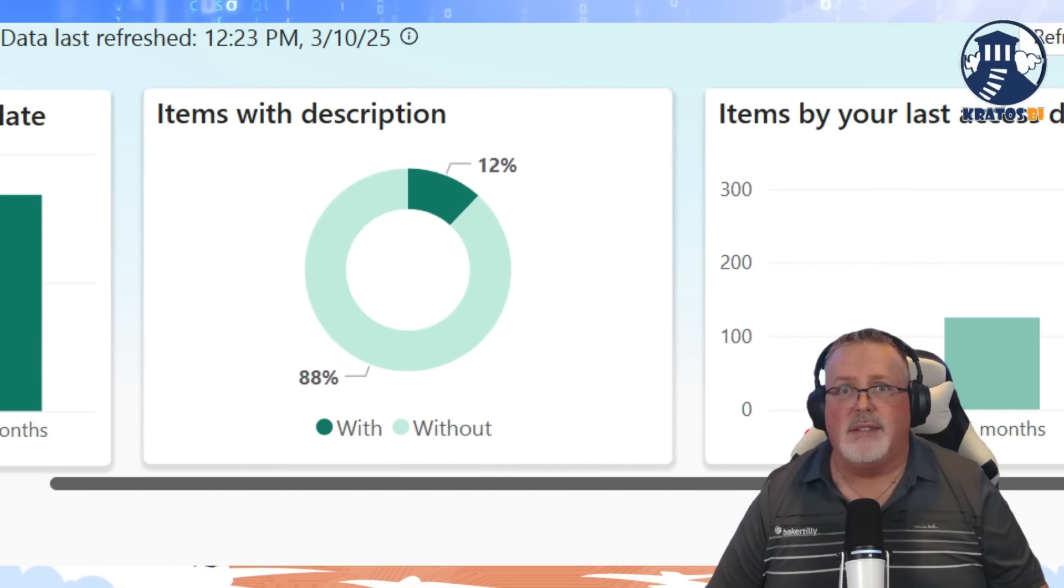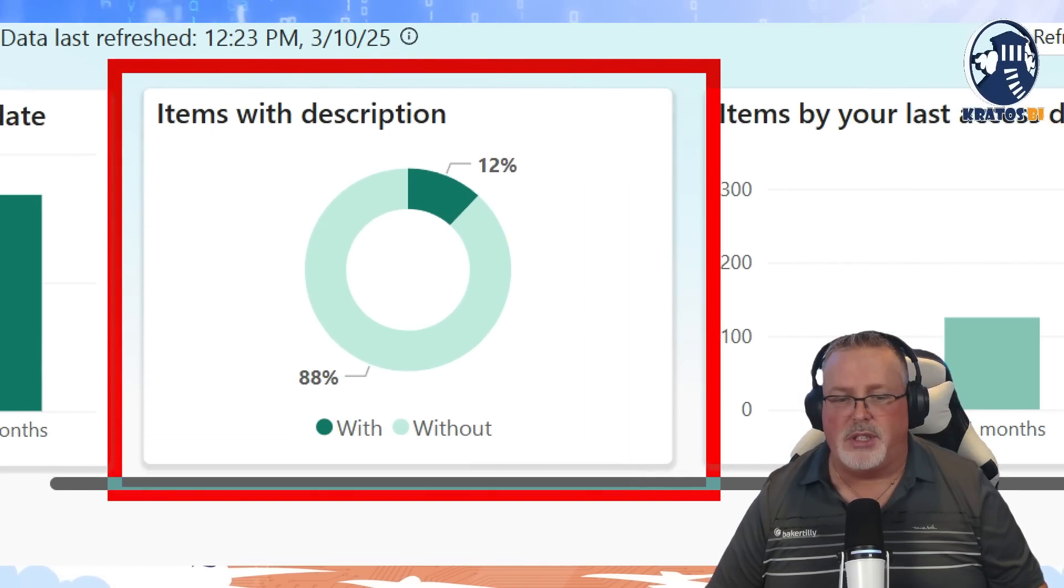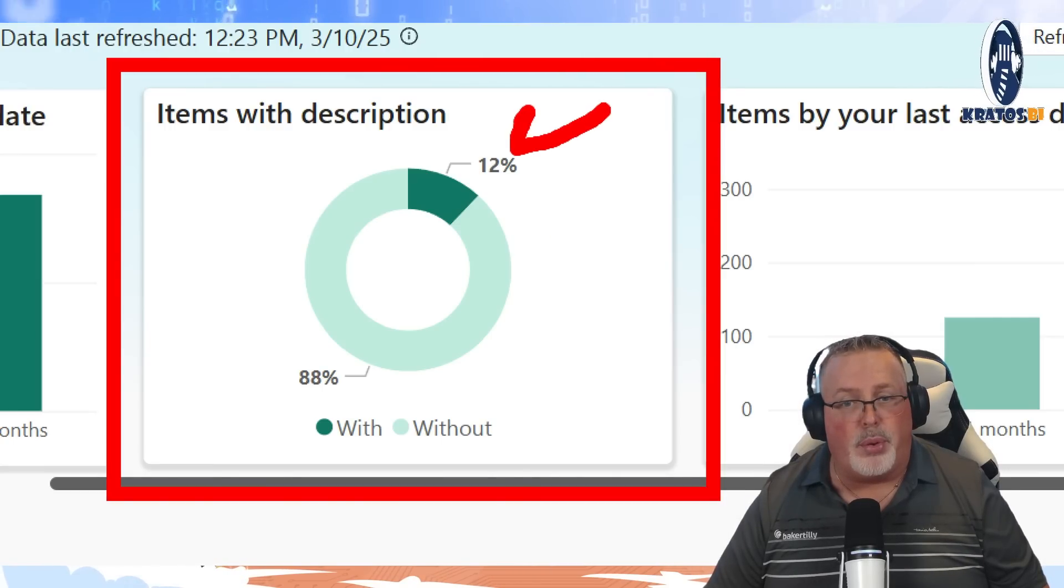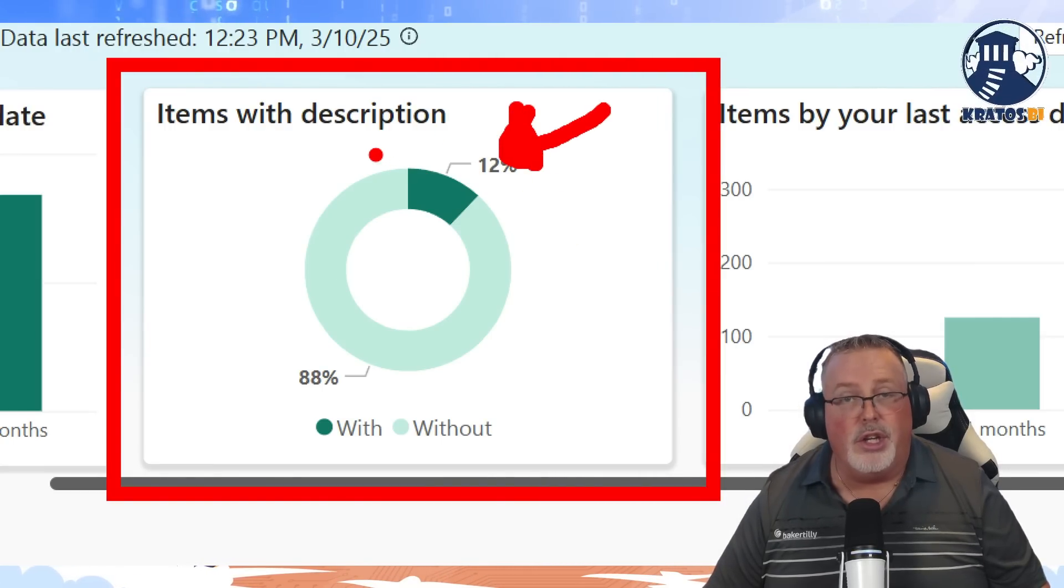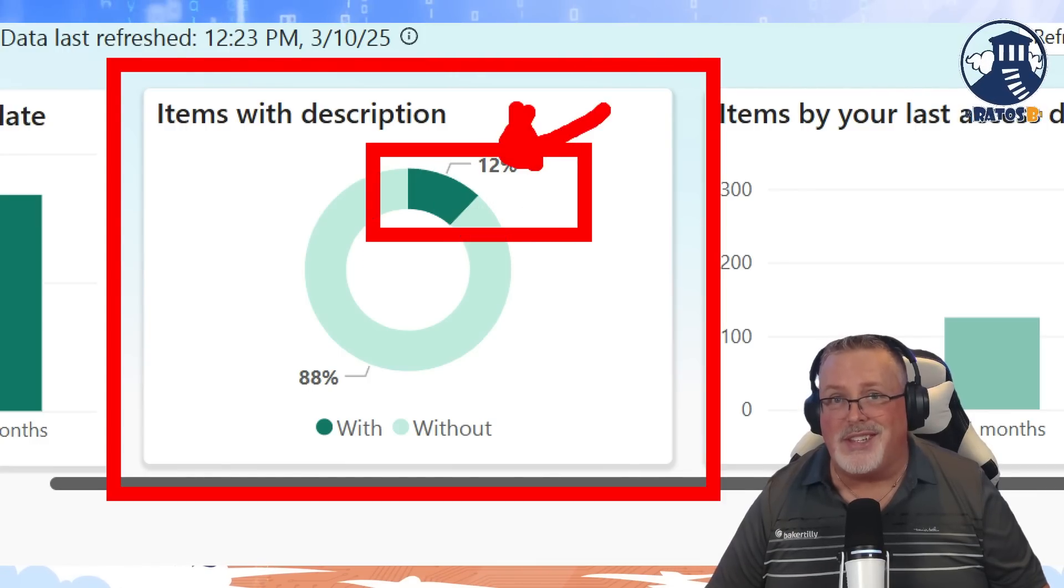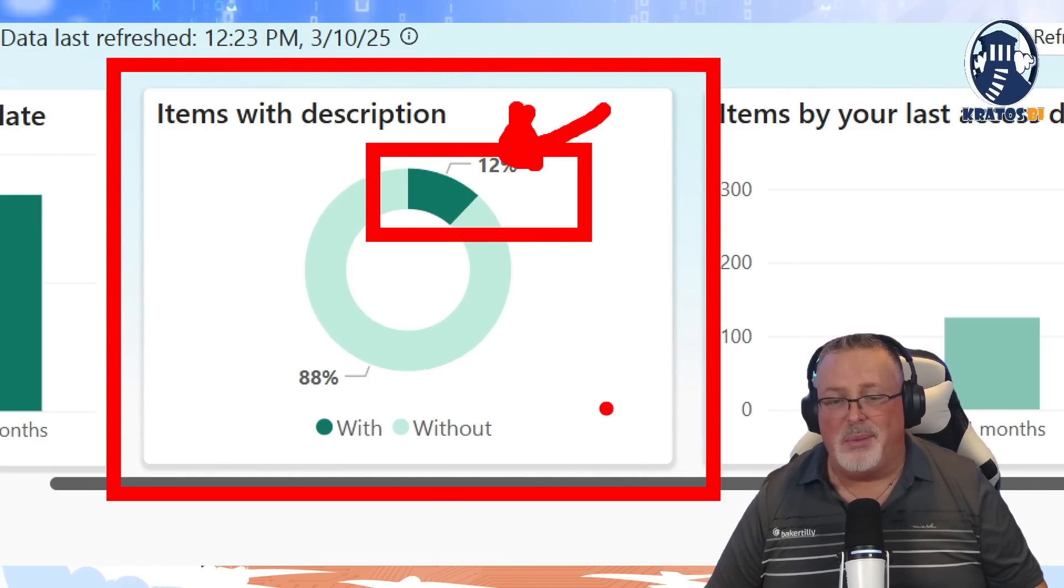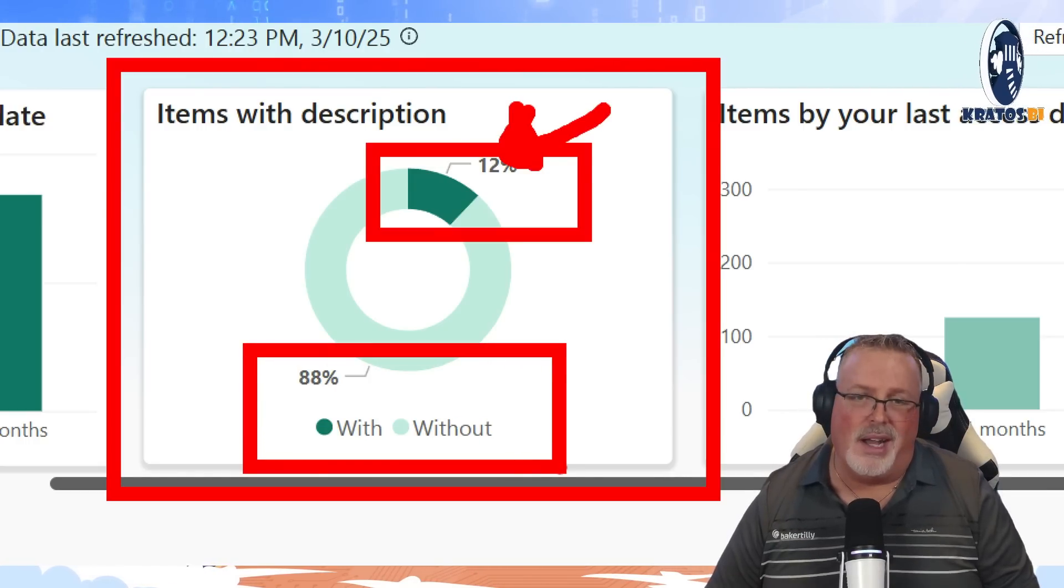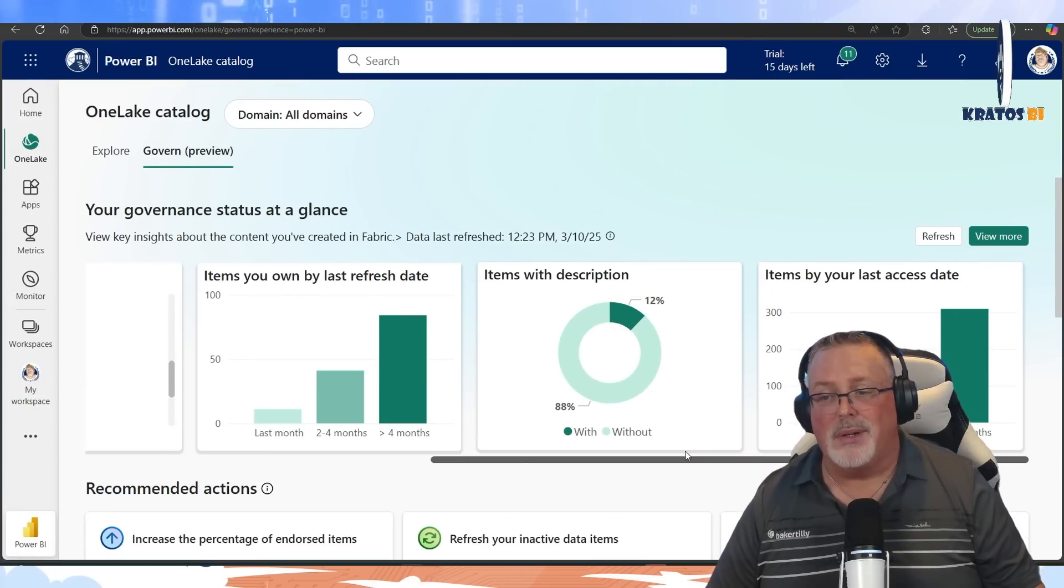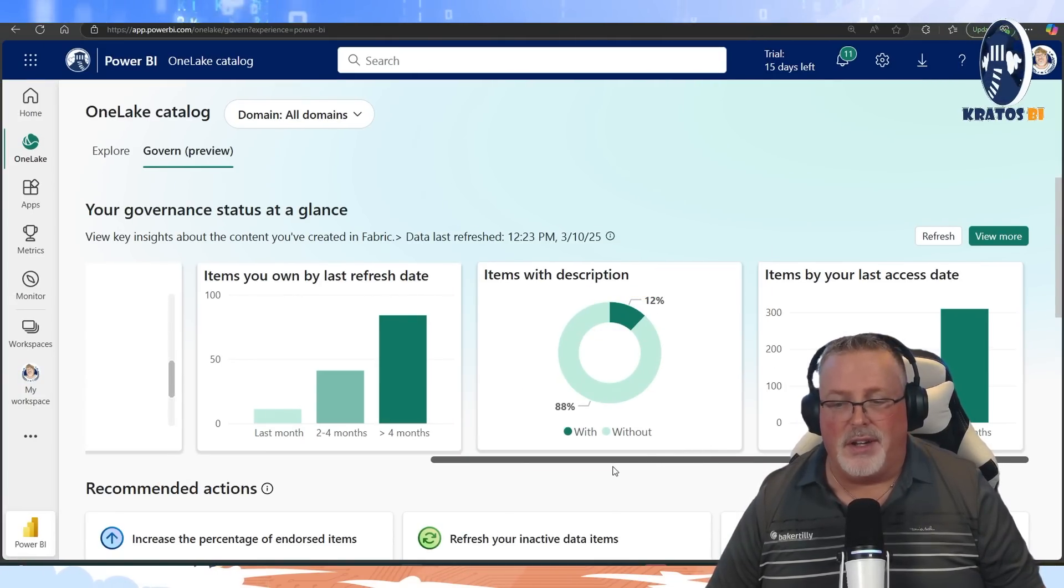And look at this, this is a big one: items with descriptions. These are things that are properly labeled and have descriptions on, those assets that you're using and doing right. So 12% of the stuff in my demo environment is done right, 88% is done wrong, or not properly governable.